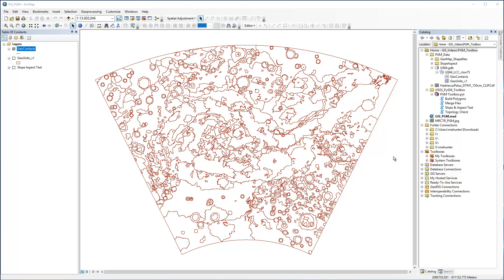Next, we'll use the Topology Check tool to test our contact line work before building geologic units. Topology is simply using rules to define the spatial relationships features may have based on the logic associated with that type of data and the geometry. It's a powerful but largely unknown concept to most GIS users, largely because of how confusing it can be to set up.